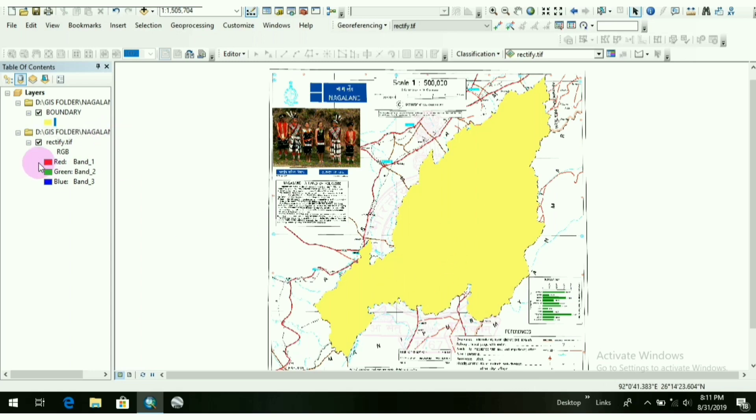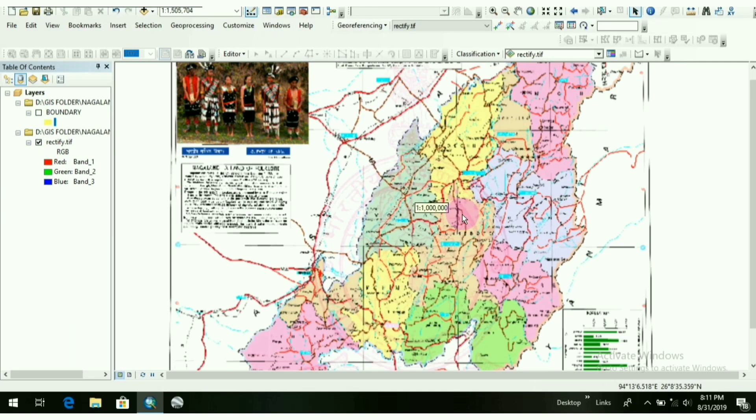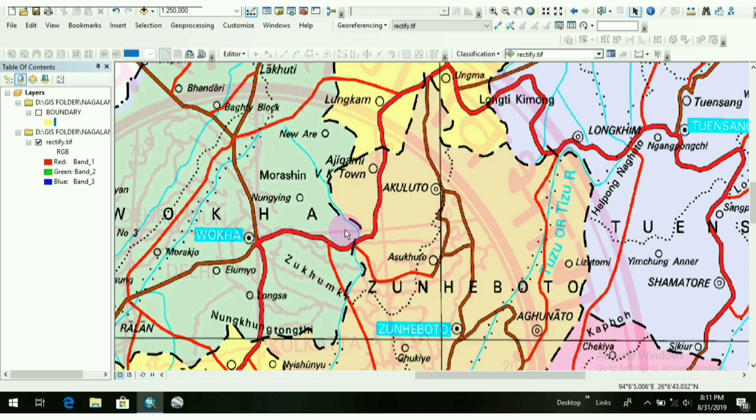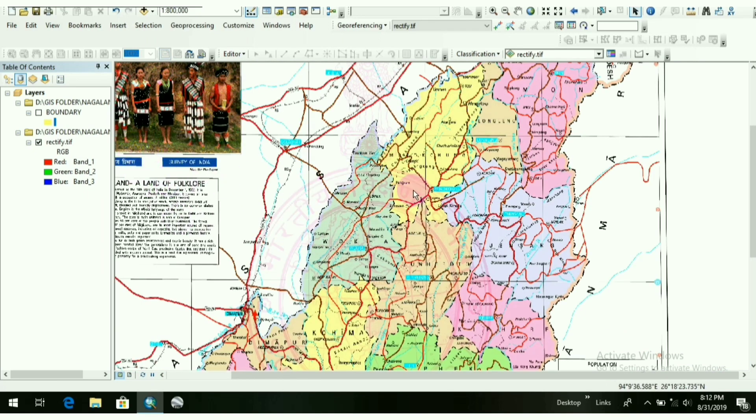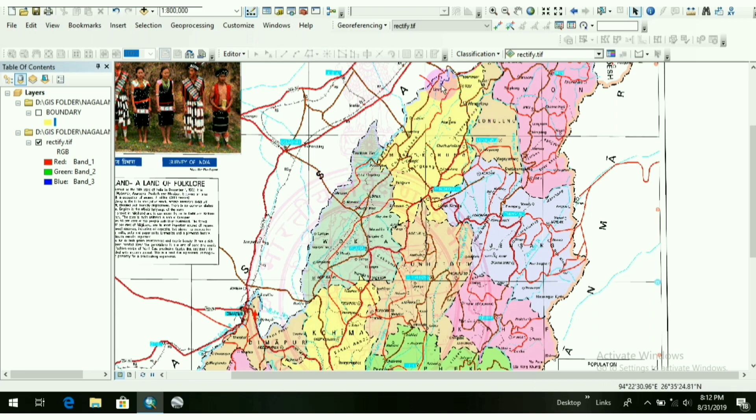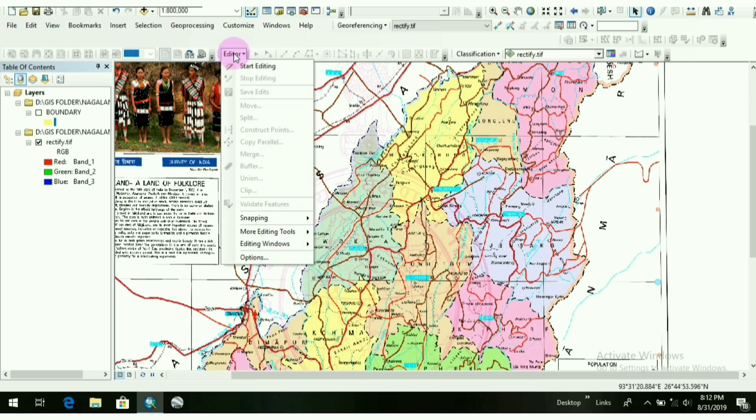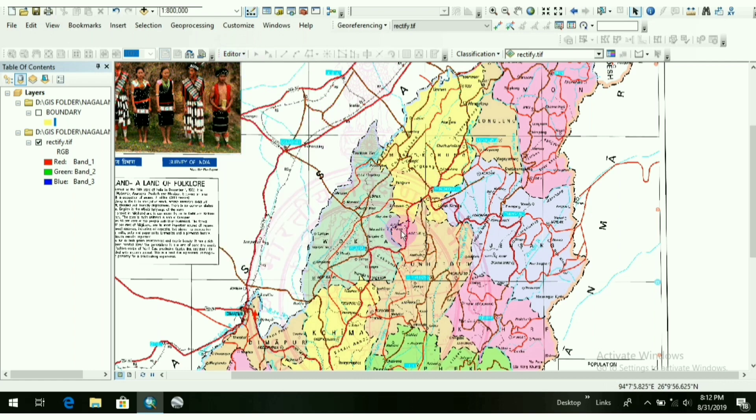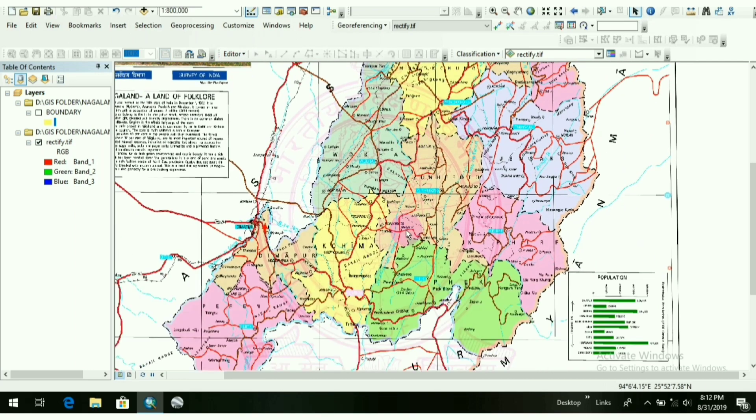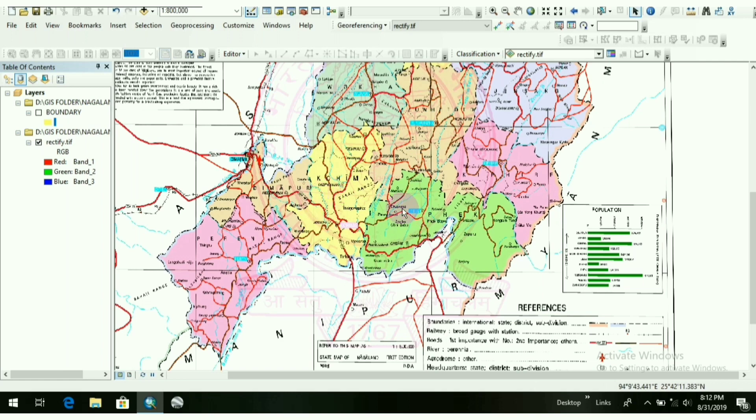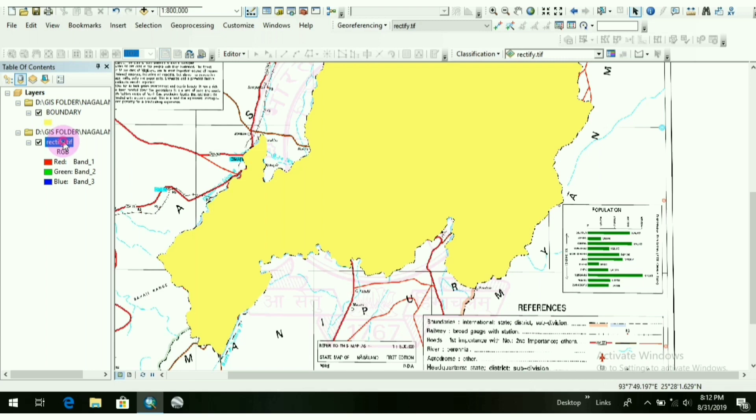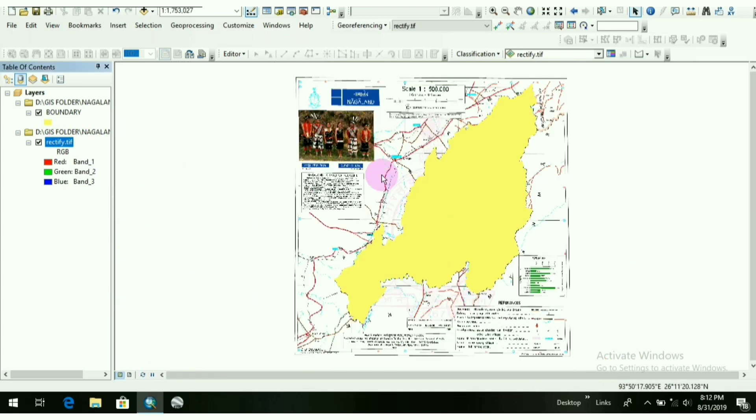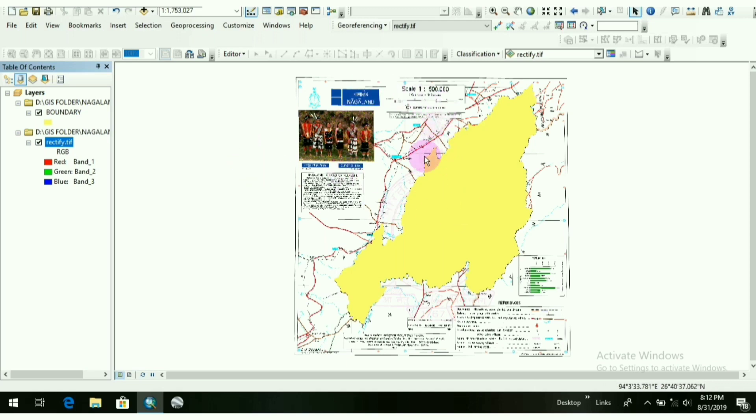After that, I will draw the districts of Nagaland by using cut polygon. Since I have shown you how to draw polygons with the help of start editing, in today's video I will show you how to do cut polygons. But at first, you have to draw the boundary of an area. Now I will start editing and start using the cut polygon tool.